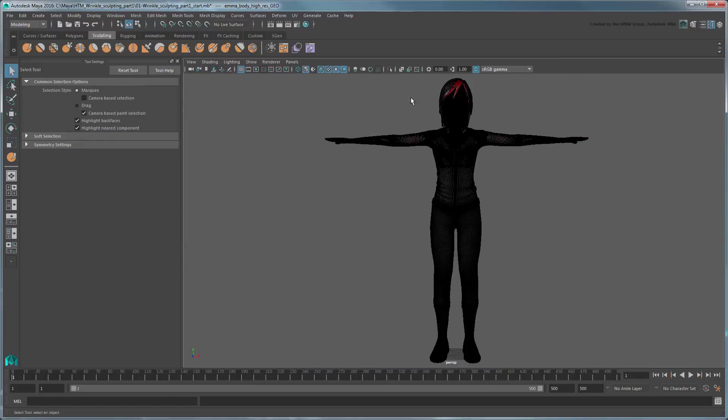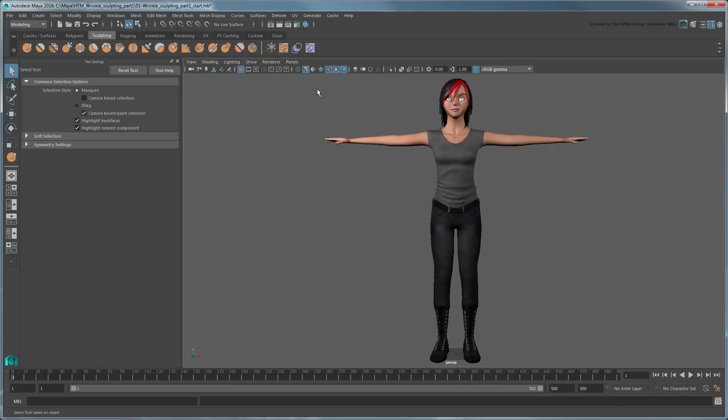You can also sculpt the creases of Emma's pants if you like. However, for the scope of this tutorial, we'll skip that process and jump ahead to generating a normal map.